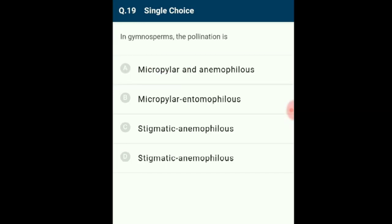Question 19: In gymnosperms, the pollination is micropylar and anemophilous. Pollination occurs by wind (anemophily). During pollination, pollen grains land on the female cones near the micropylar region. The pollen grains are transferred directly to the ovule as the ovules are exposed directly to the surface. The correct option is A.